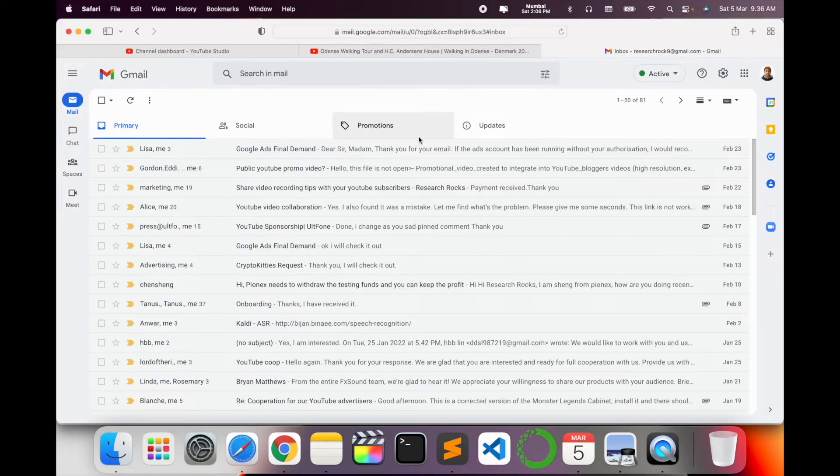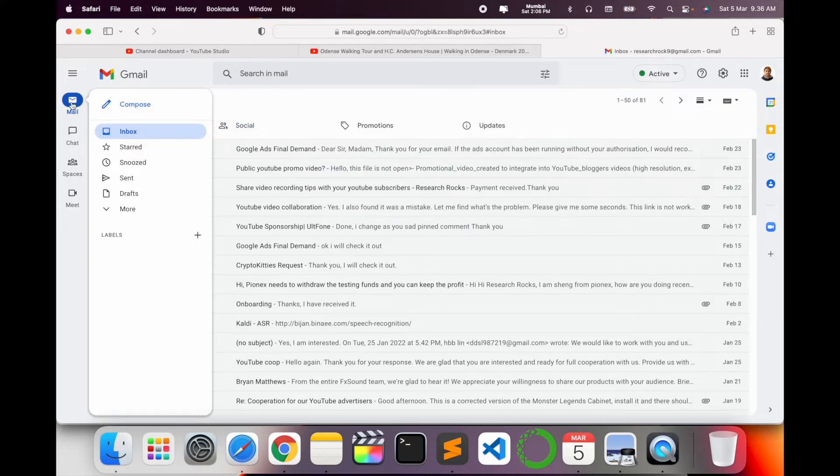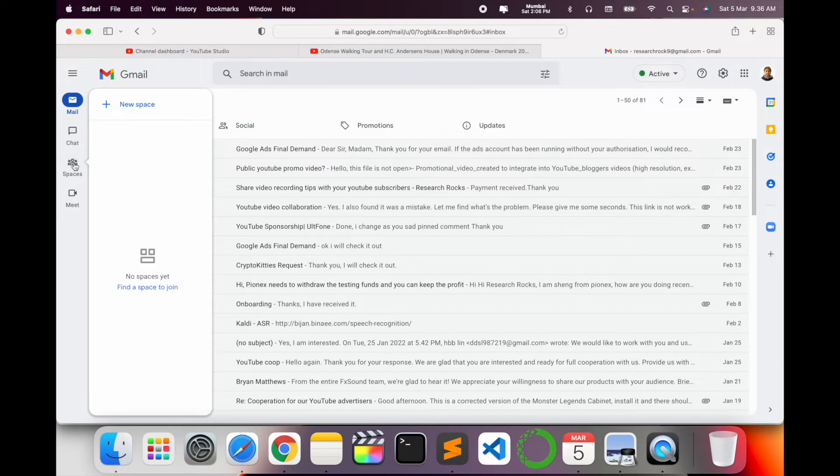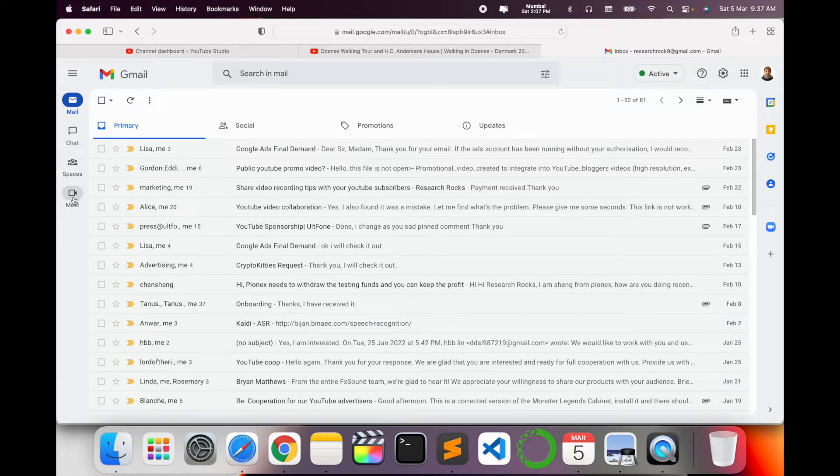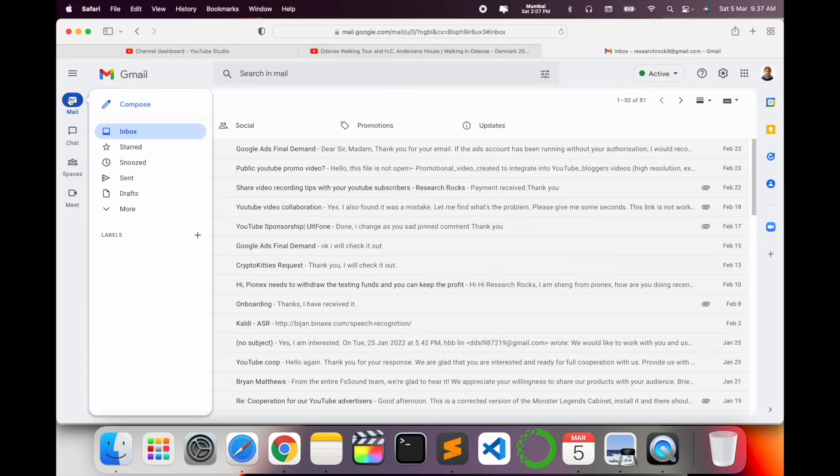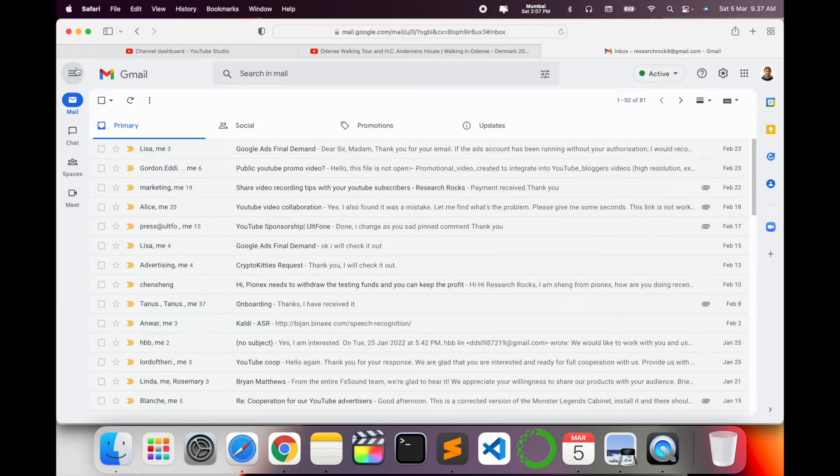Look at this. Here mail option, chat option, space option, and Meet - Zoom Meet or Google Meet Hangout options are available here. It's an interesting app or interesting features that Google is introducing just only last week. That's why I'm making this video.